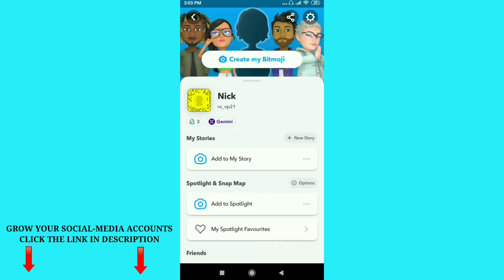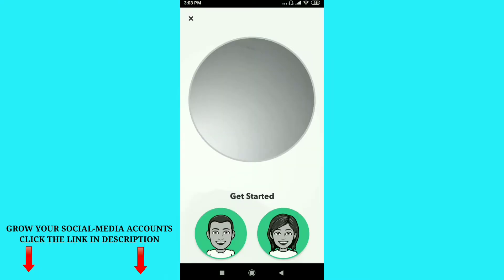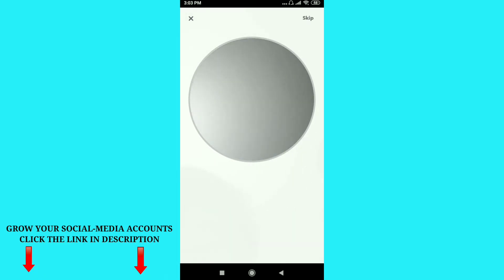Just click on 'Create my Bitmoji.' Here you can see two options: male and female. If you are male just click on male, and if you are female just click on female.